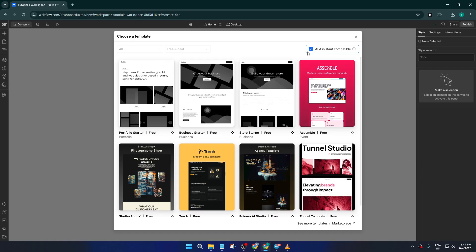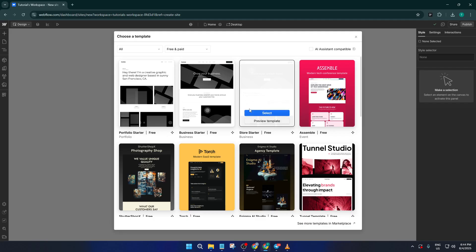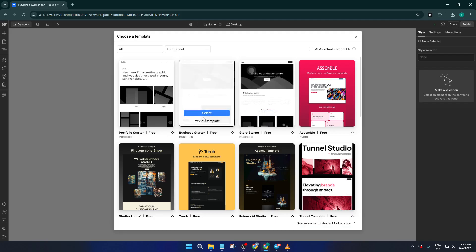Once you've looked around and found a template that catches your eye, don't rush, take a second to preview it. Hover over the template and you'll see details pop up along with the option to preview. Clicking into the preview gives you a feel for how the template looks and behaves, almost like test driving a car before you buy it. Make sure to click through the different pages and see if the layout suits your needs.